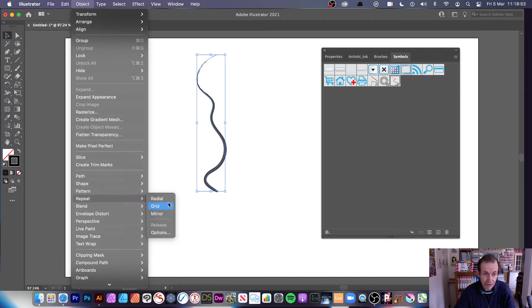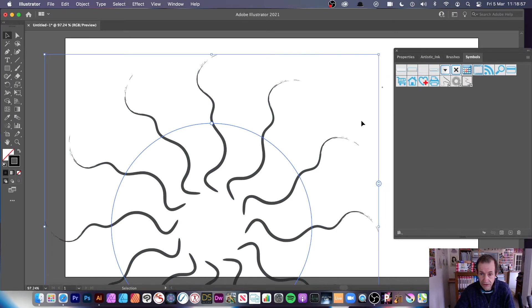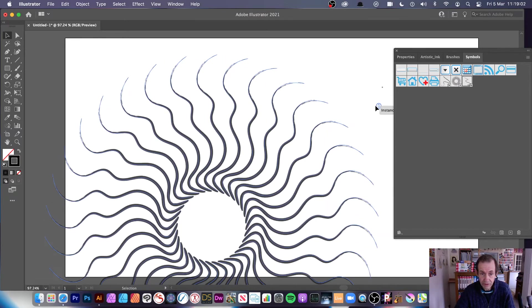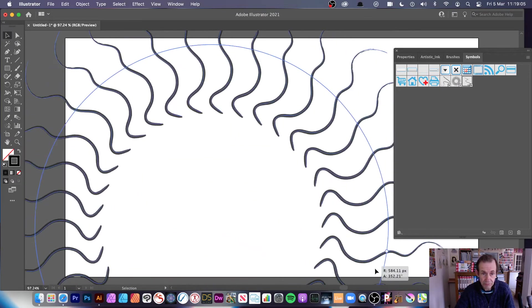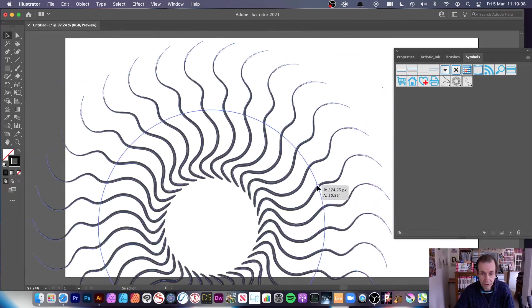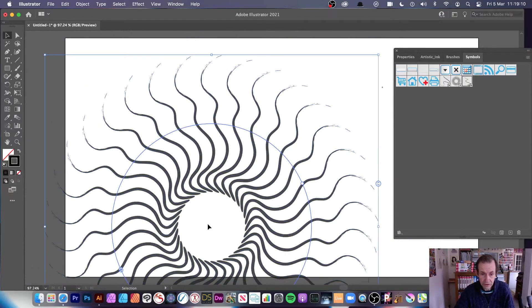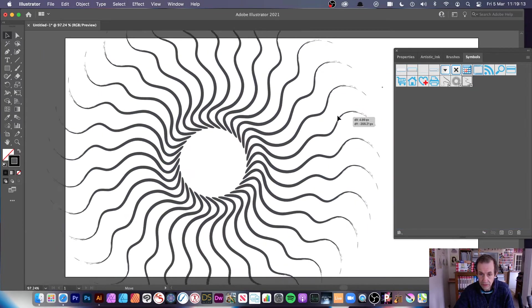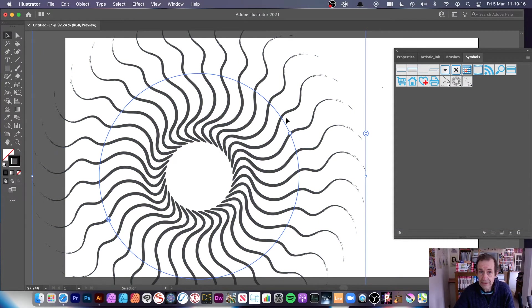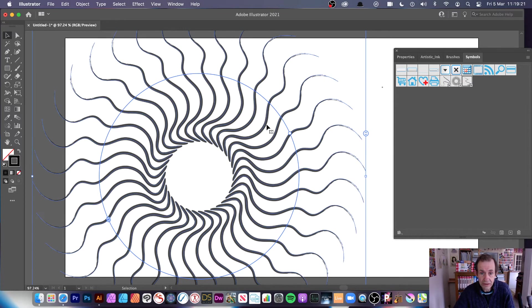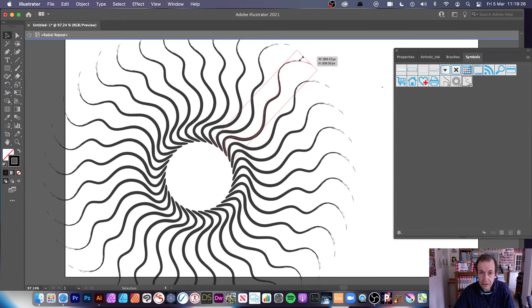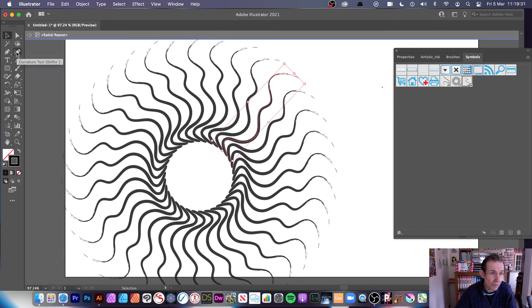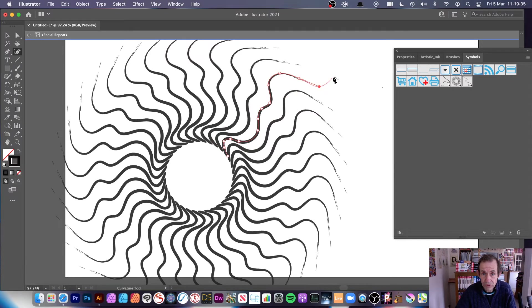You can also use these brushes really effectively with object repeat. They've introduced this with 2021, the repeat and a radial. What you get then is you've got this brush and you can modify the number of instances. You can create some very interesting designs there, you can change the angle, the radius, the center, move it around.